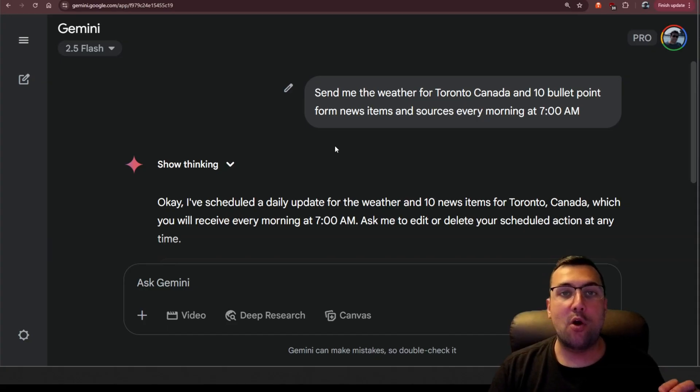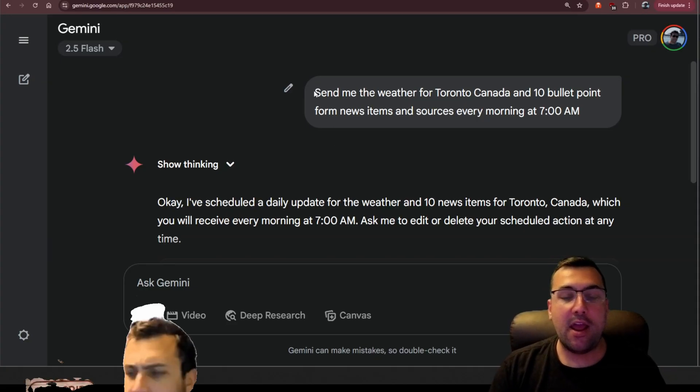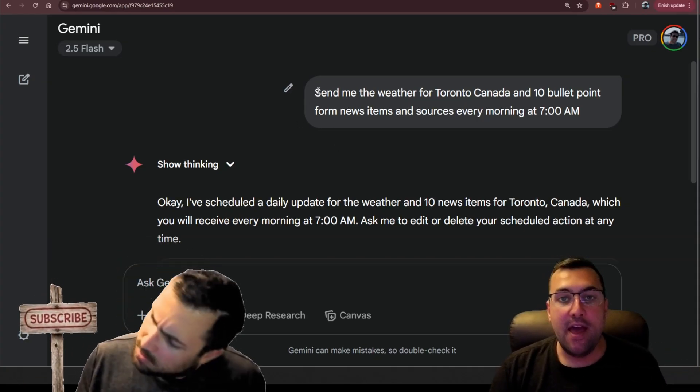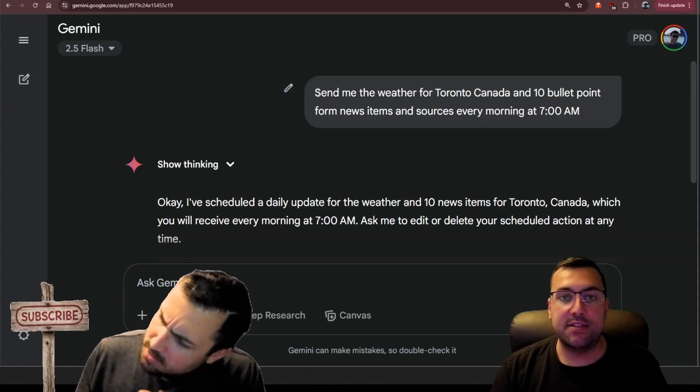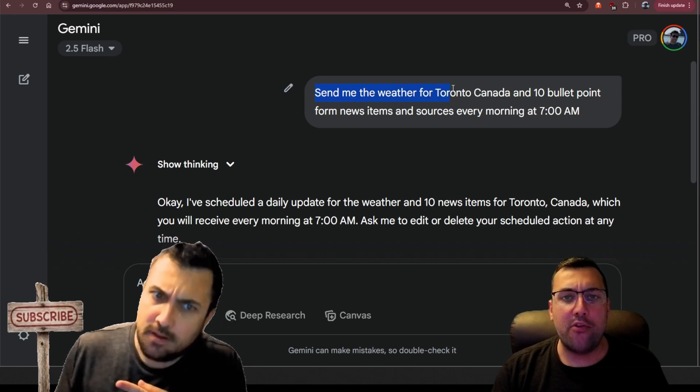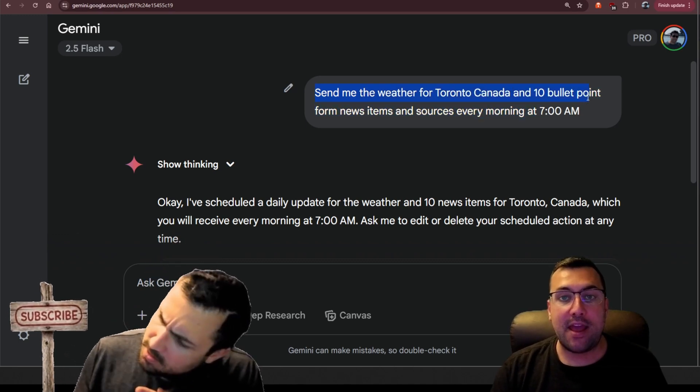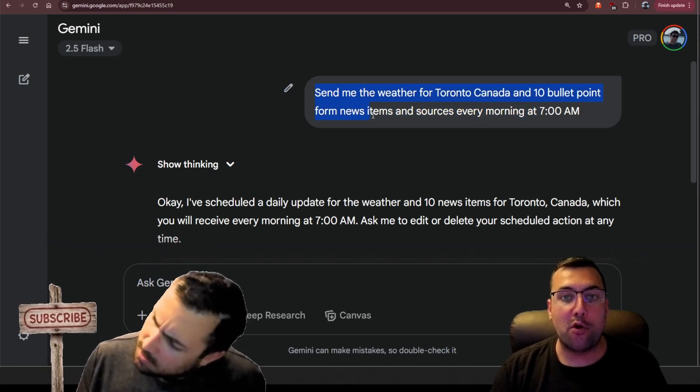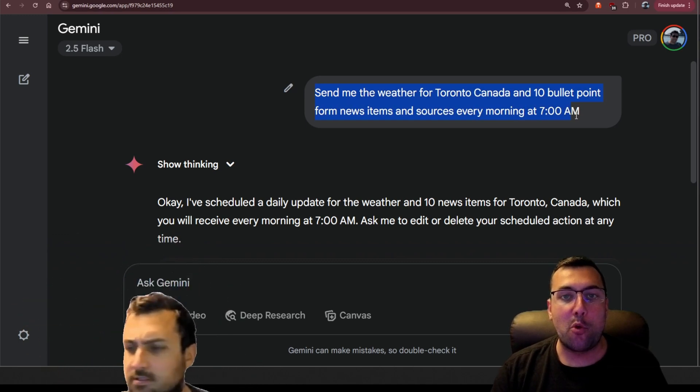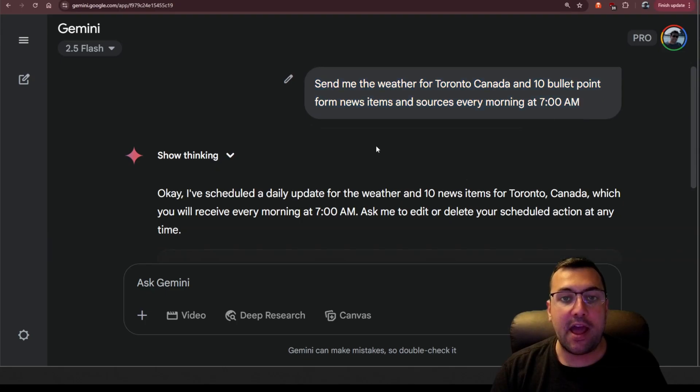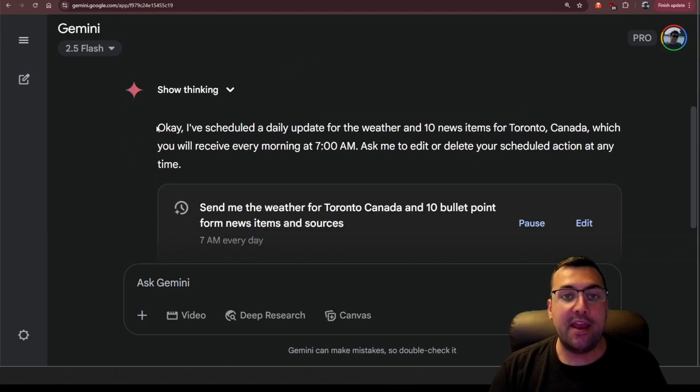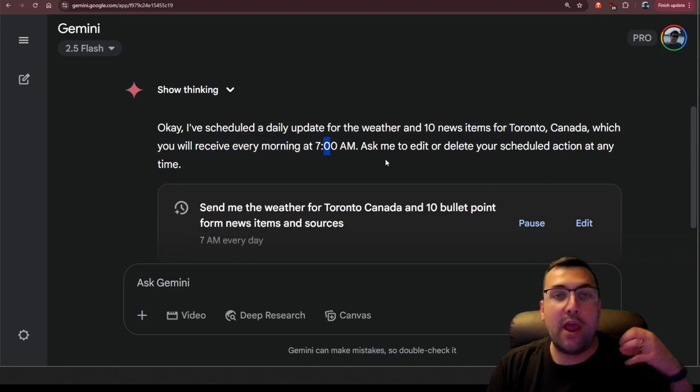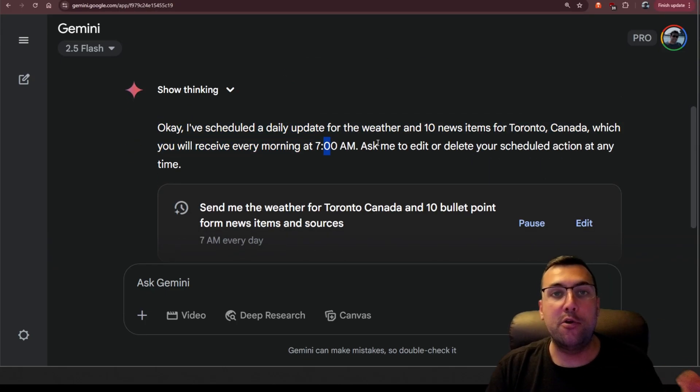So we are on gemini.google.com, and I'm just showing you a chat I had. I said send me the weather for Toronto, Canada, and 10 bullet point form news items and sources every morning at 7 a.m. So it says, okay, we're going to schedule this for you, and it is going to be on your scheduled list.